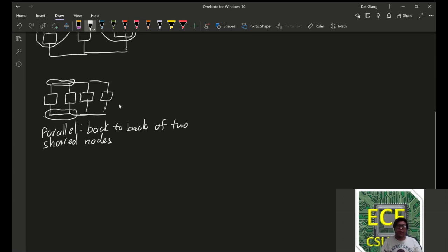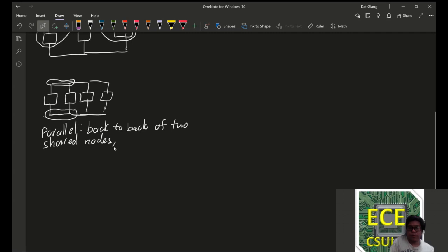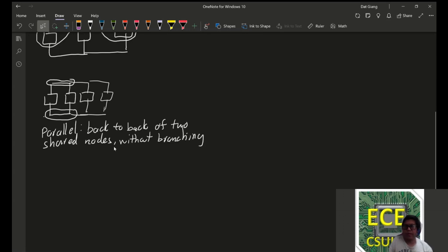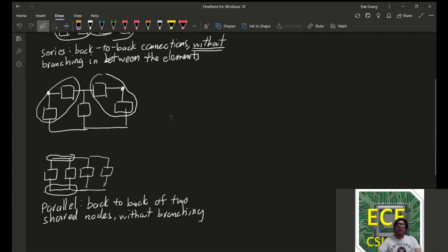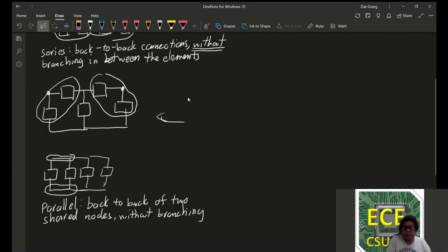However, as mentioned before, without branching. So, going back to this case right here,